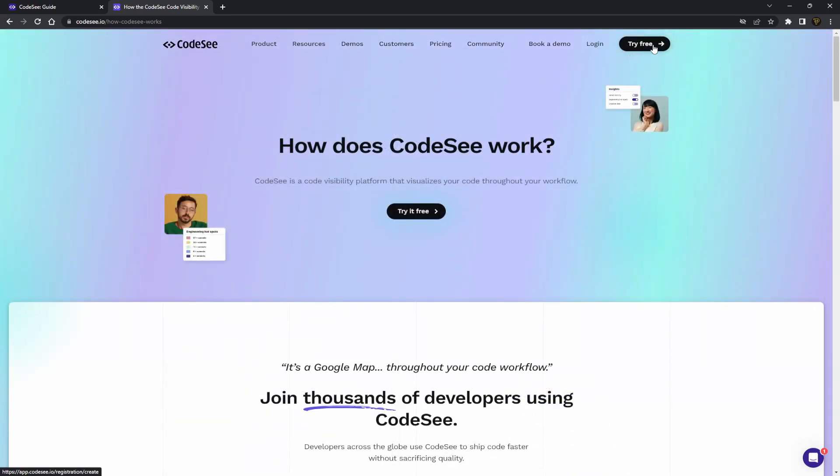So at the top here, log in or create an account by clicking try for free to create a new account. You can sign in with Google or GitHub or even just create a standalone login for this page. So just click try free and get started.